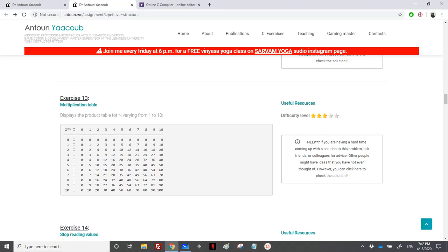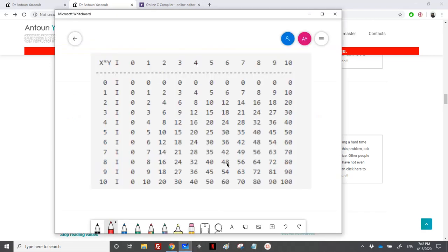We have reached the exercise on the multiplication table. We need to display the product table for n varying from 1 to 10 — it's fixed. The user shouldn't enter anything; we just need to print it.